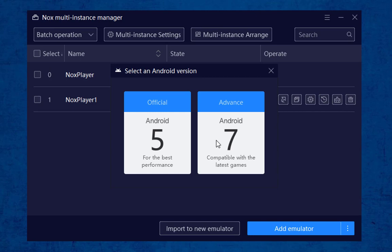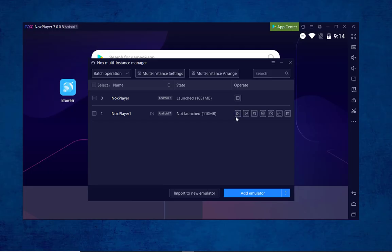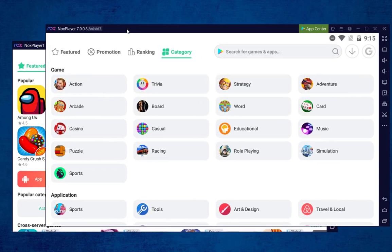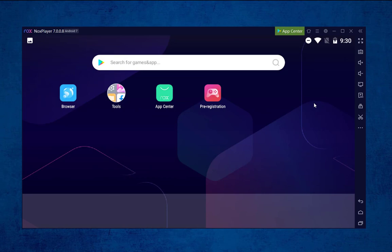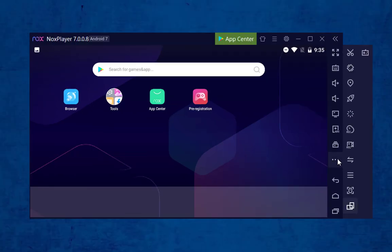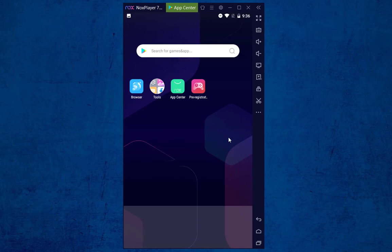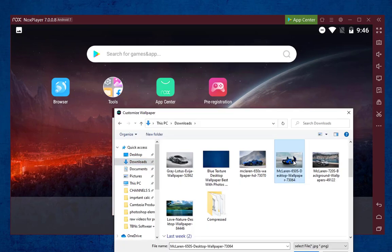My PC is powerful with the latest Nvidia graphics and higher system specs, so I will select Android 7. A new instance will be created in the multi-instance manager window. When we click the Start/Play icon, the new instance will open. We can also take screenshots in Nox. In the three horizontal dots icon, if we click, we see additional features including enabling location, screen recording, orientation change, and many others.